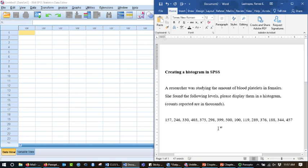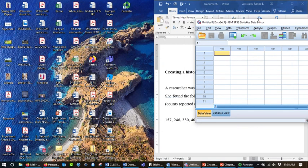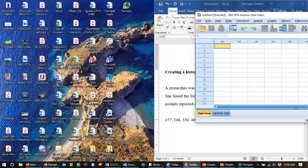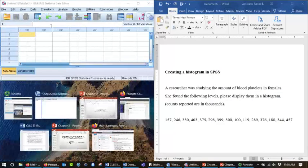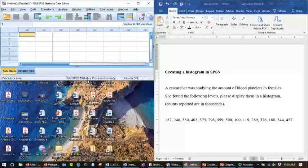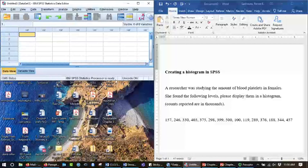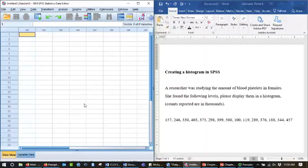But I just want to do the first hundred. So there are 15 numbers here, and we're going to go ahead, let me do this so that I can have them side by side. There we go.